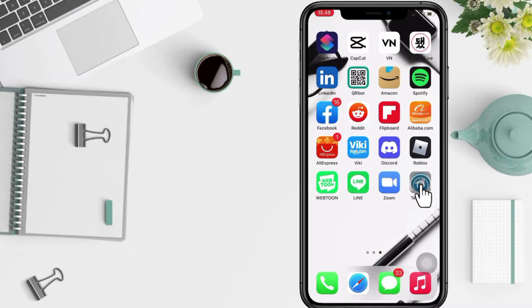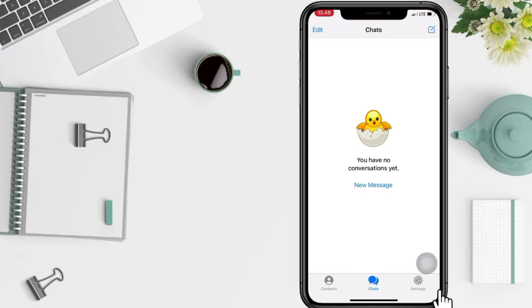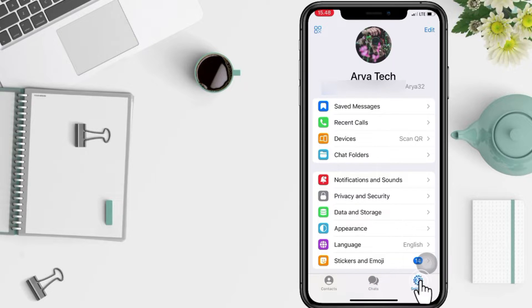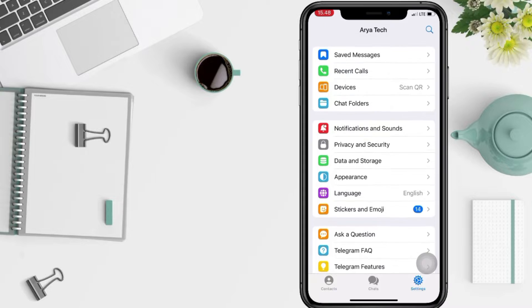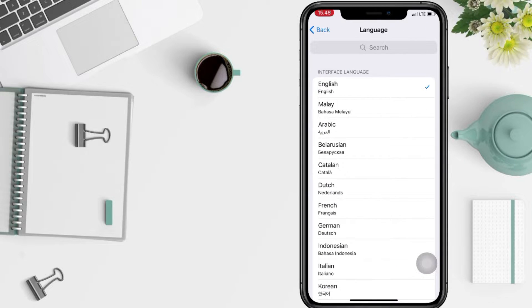So without any further ado, let's get started. First thing first, open your Telegram. After that, just go ahead to the settings here. And in the setting page in the options, you will see language here, just go ahead.